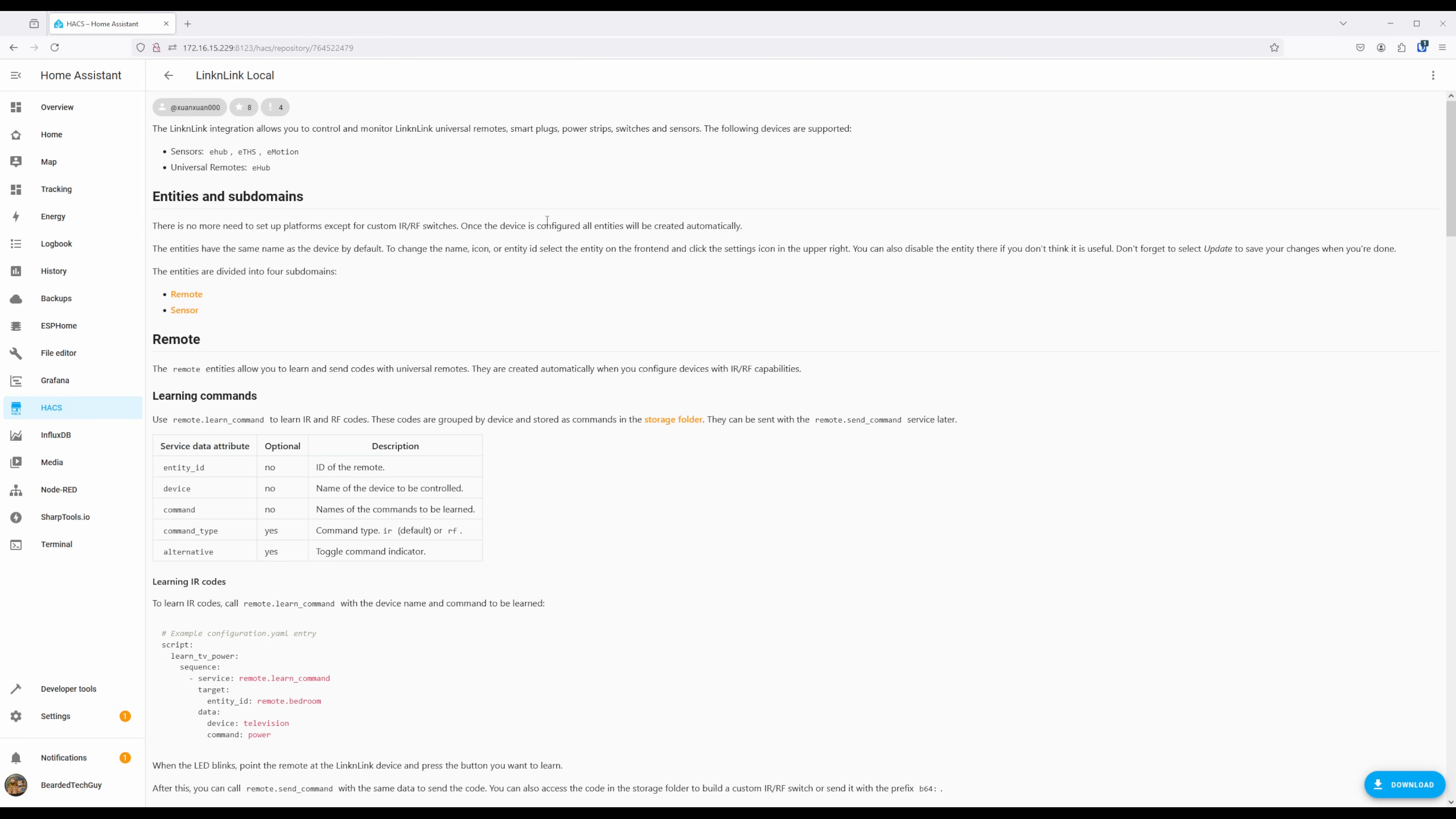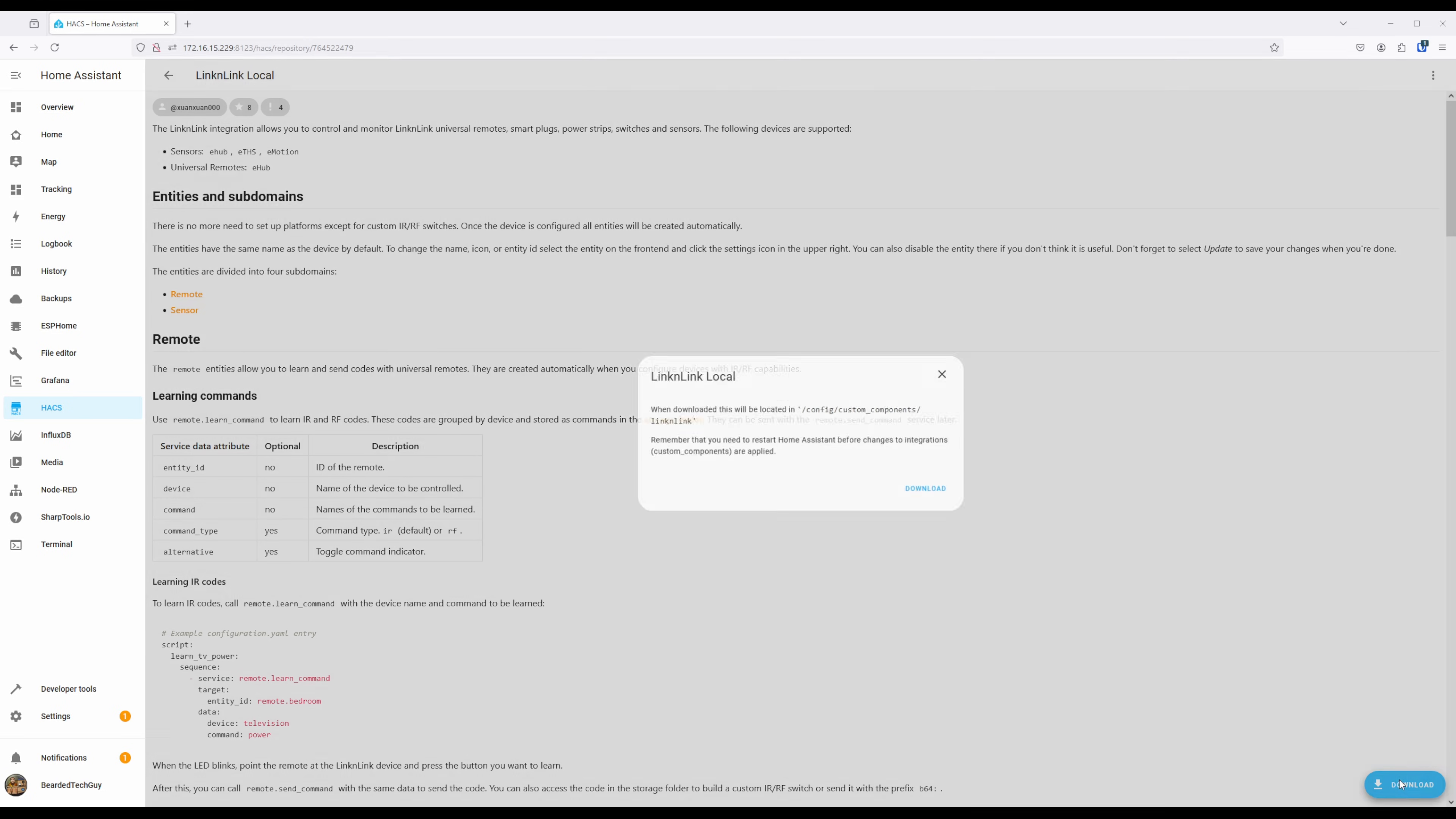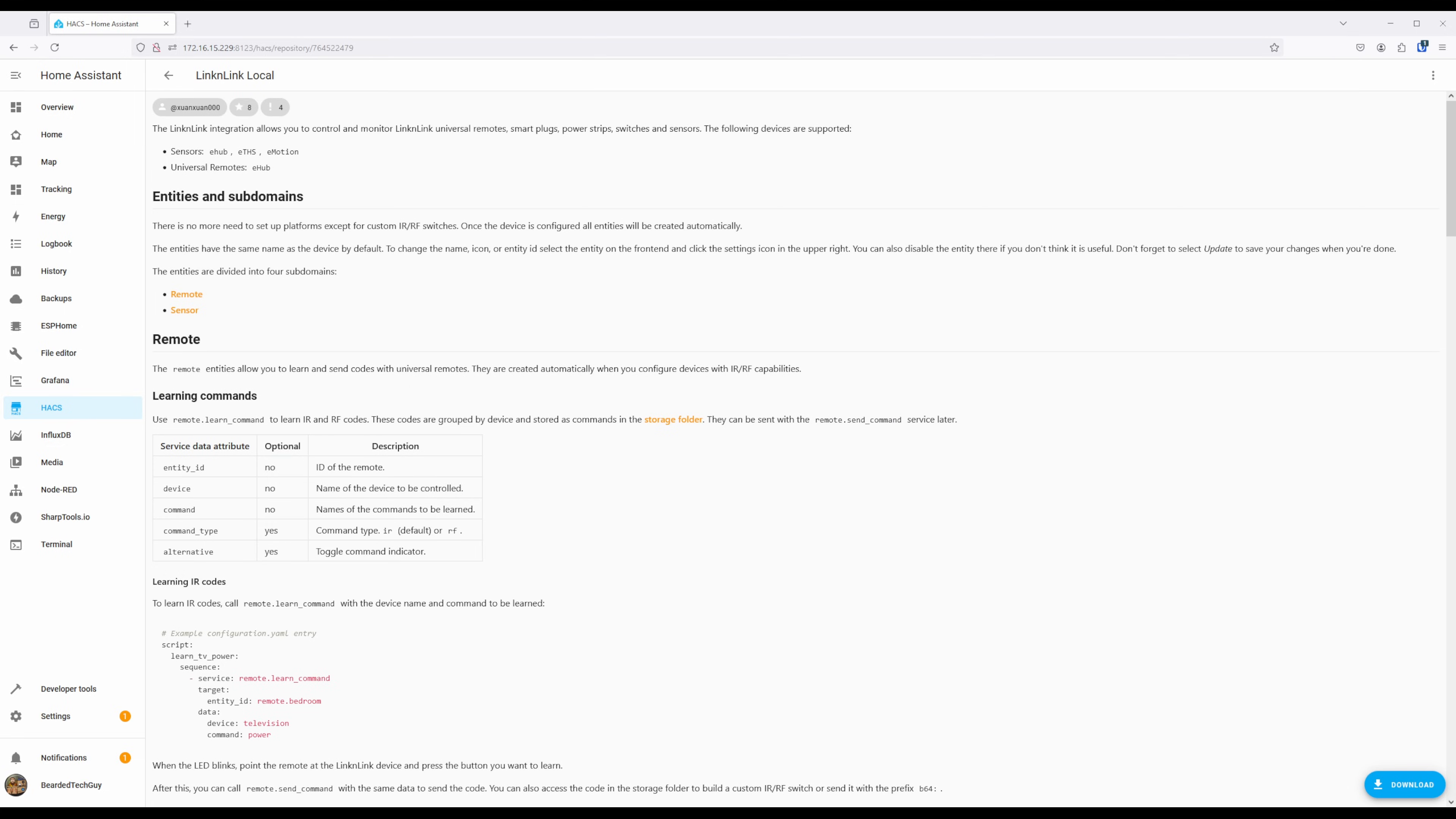To actually be able to use this integration, click on the blue Download button at the bottom of the screen and click on Download once more on the window that pops up. This will then pull everything from the repository we added.